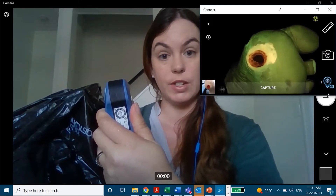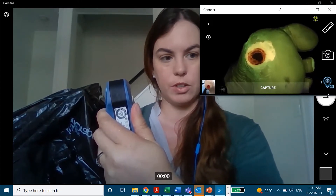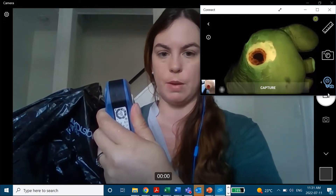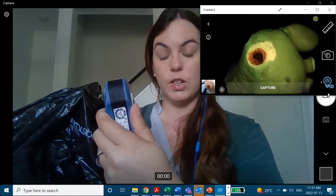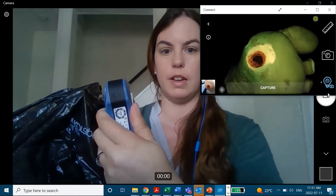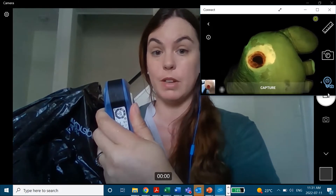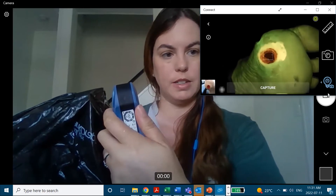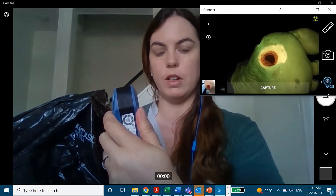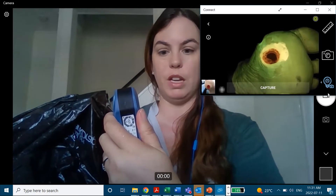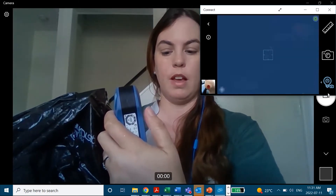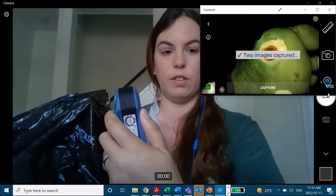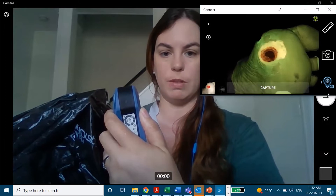I have one of our newest features on the device enabled — co-registration — shown with the light bulb with the one and the little camera beside it with the two. With this feature, I'm able to capture fluorescence and standard images at the same time with one click of the button. I'm going to get to the right distance — I want to be 8 to 12 centimeters from the wound, as indicated by that green rangefinder at the top — and then click capture. I'm going to hold it steady while it captures both the standard and fluorescence image. And now my two images are captured.